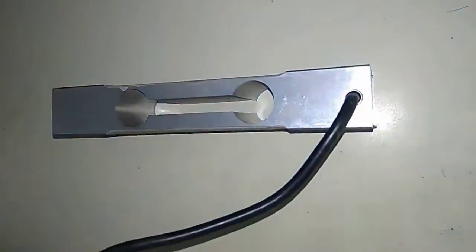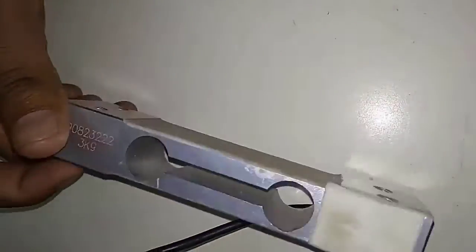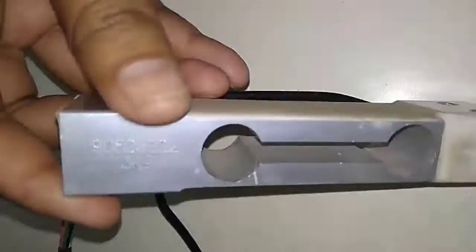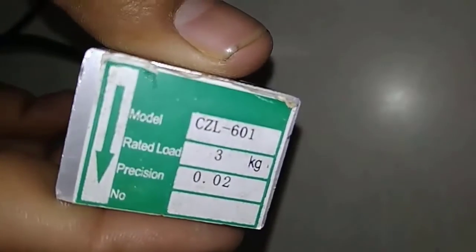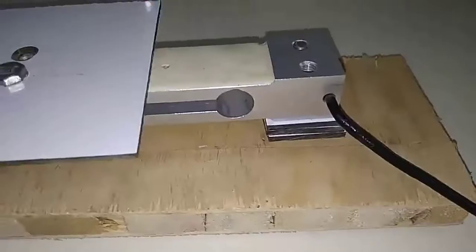This is the load cell that we are going to use in this project. This load cell can measure up to 3 kg. The arrow sign in the load cell indicates placement of load. This is how I interfaced my load cell.